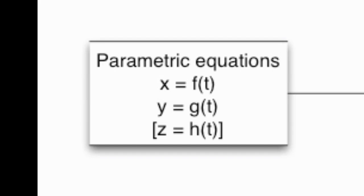So instead of the usual situation where y depends on x or z depends on both x and y, all of the coordinates involved are independent of each other and depend on this common time variable t. But even though x and y and possibly z depend on t, we don't actually plot t when we graph the curve. We just plot the x and y coordinates and possibly the z-coordinate, too.